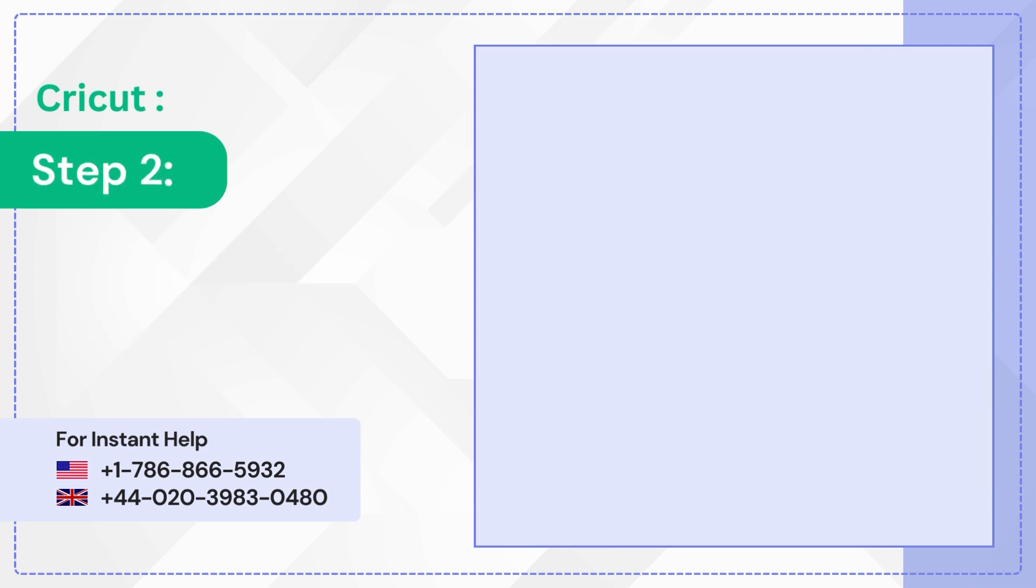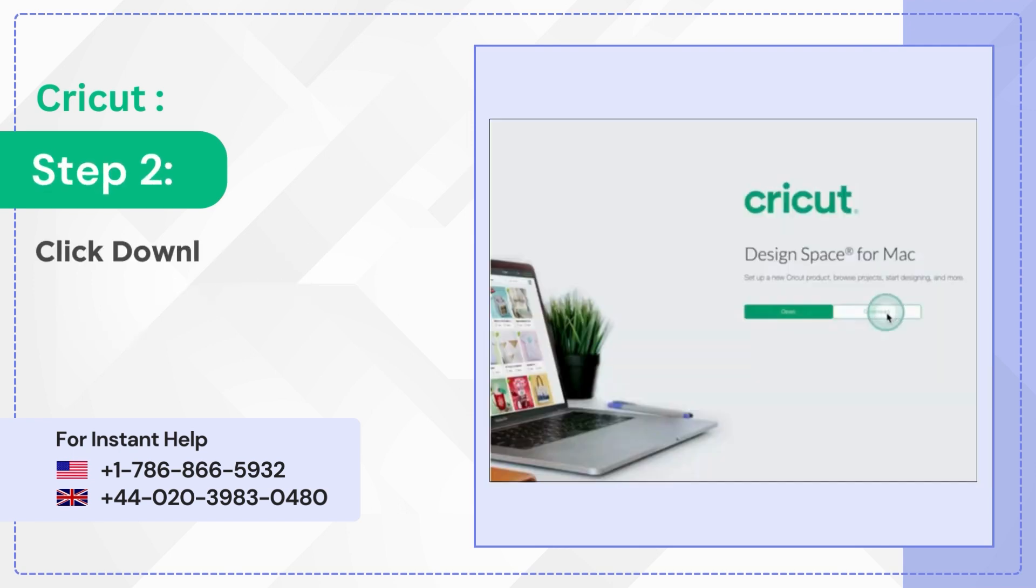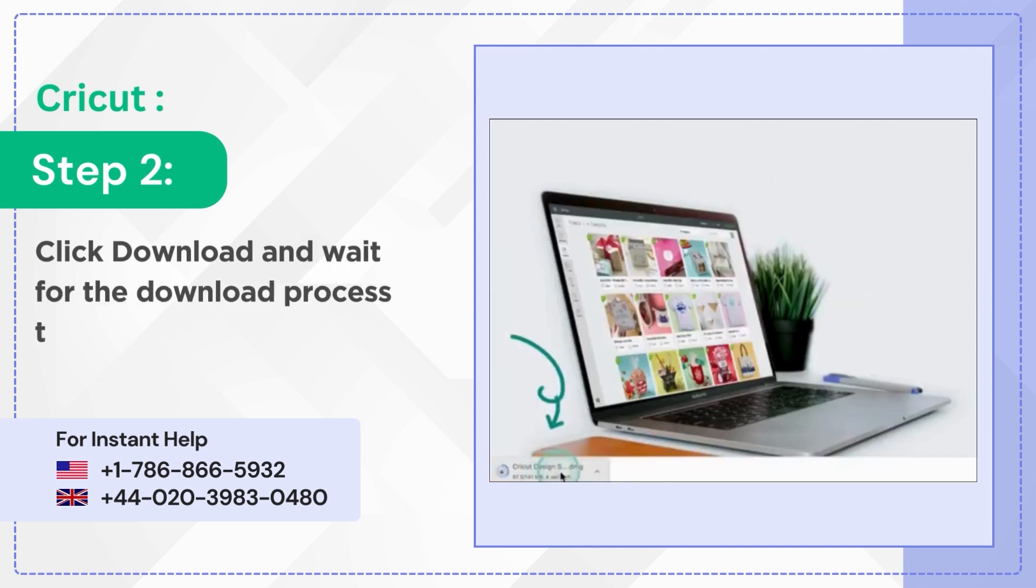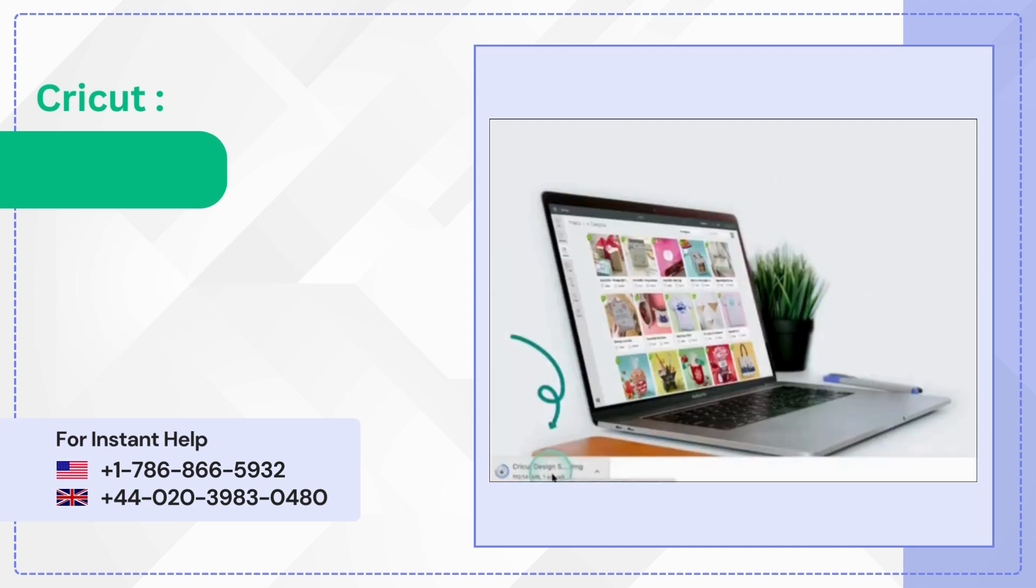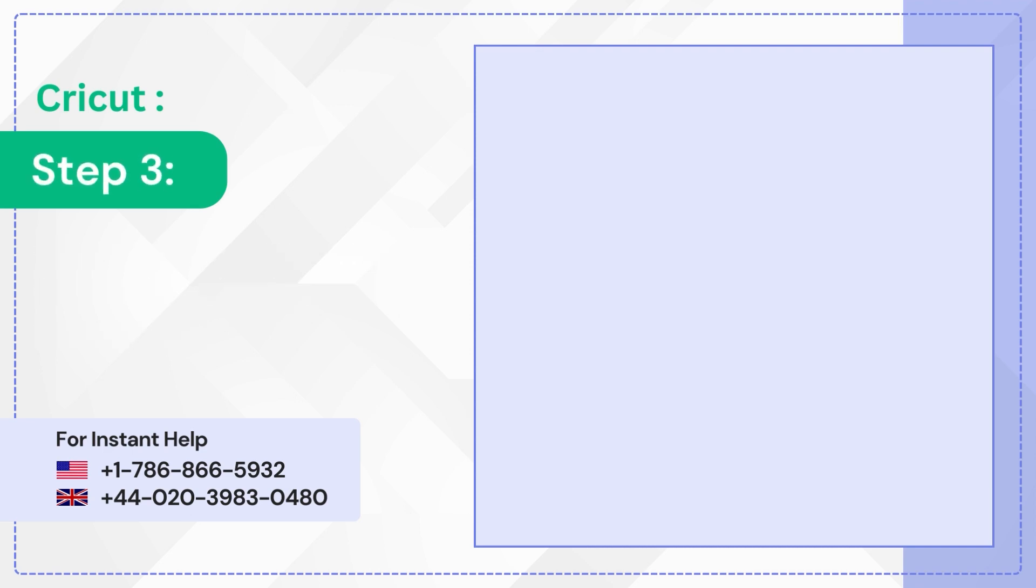Step 2: Click download and wait for the download process to complete. Step 3: